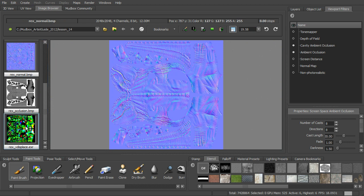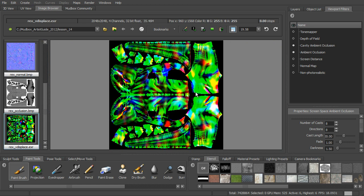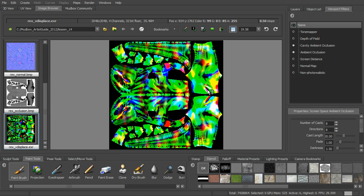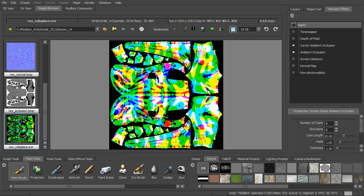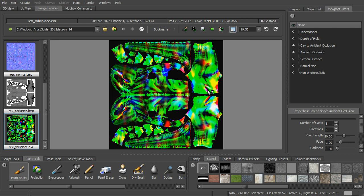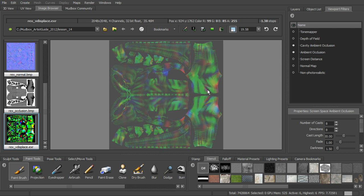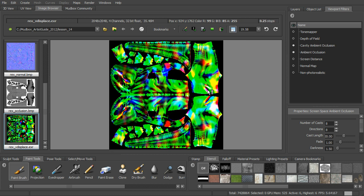Okay, then we have our displacement, vector displacement here. Again, we can hit plus and minus to see some of the different stops here to get that detail.